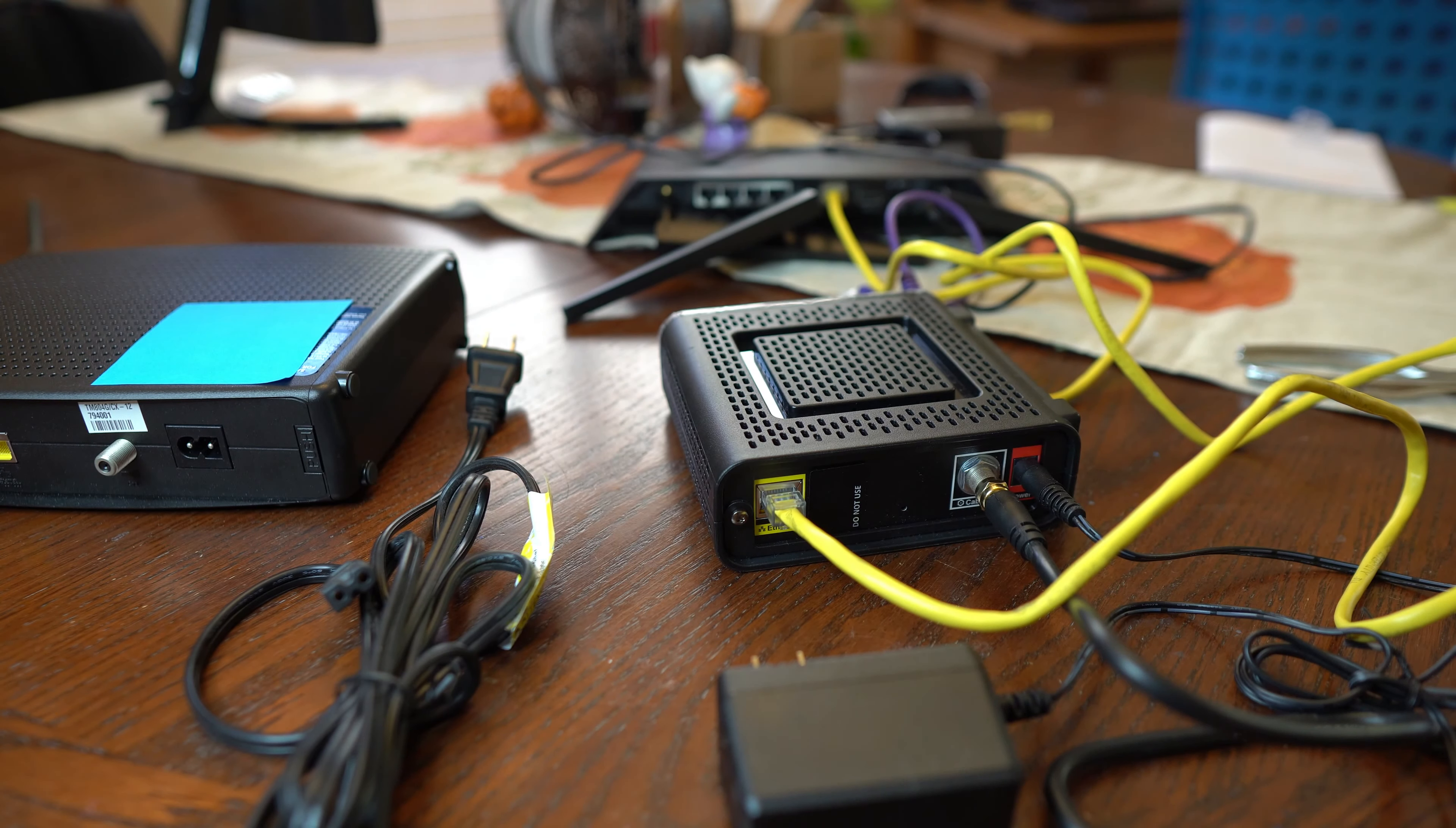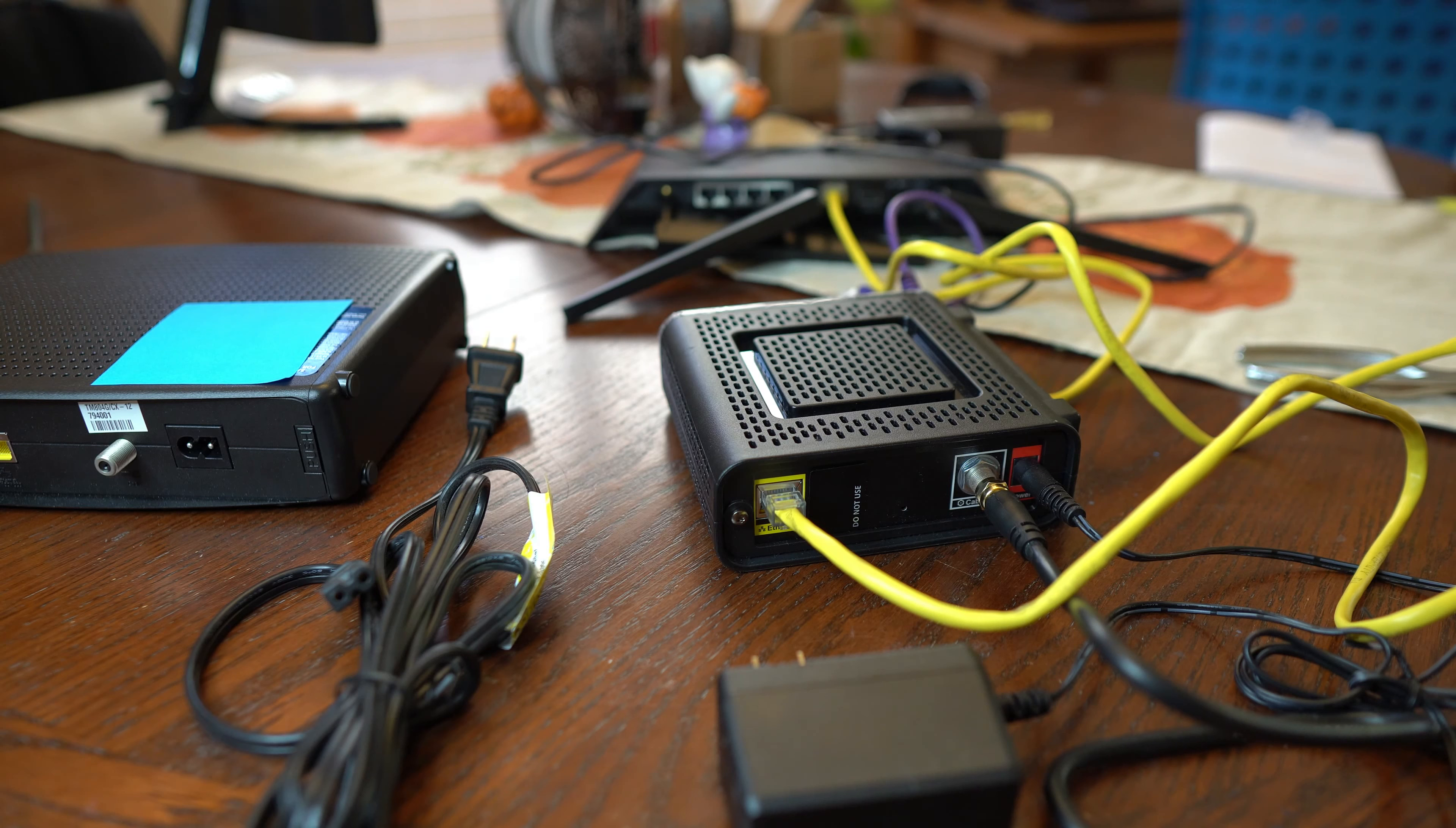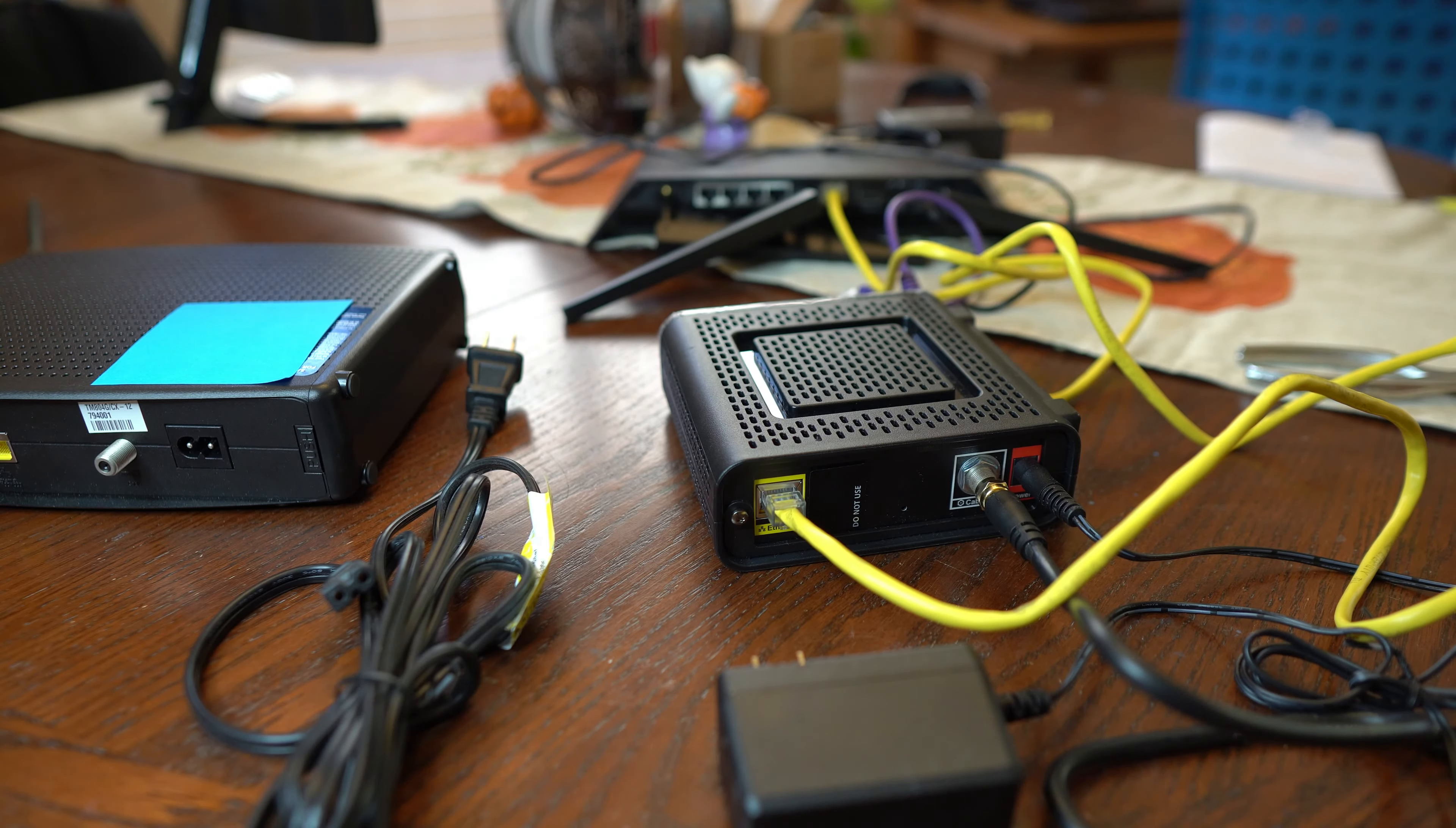Then you have to call your internet service provider and provide them the serial number and MAC address off of the bottom of the new modem. And sometimes even off of your old one if they have problems finding your account so that they can authorize the new modem on your account.